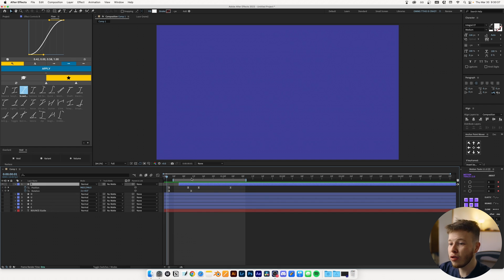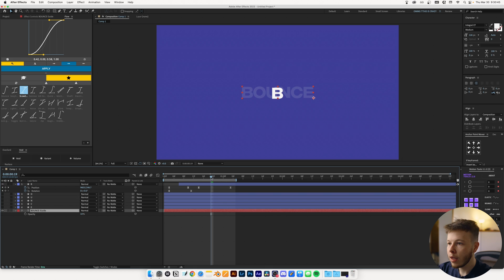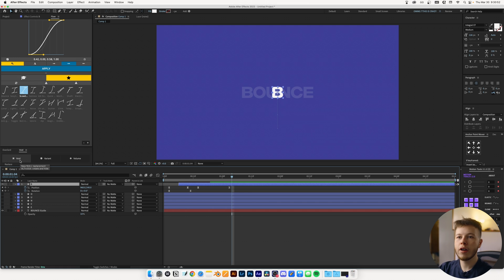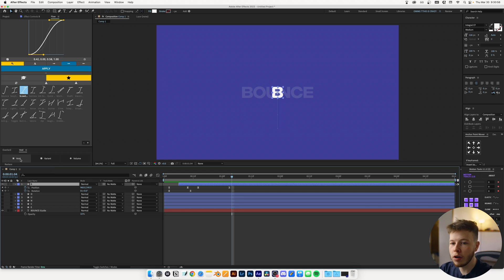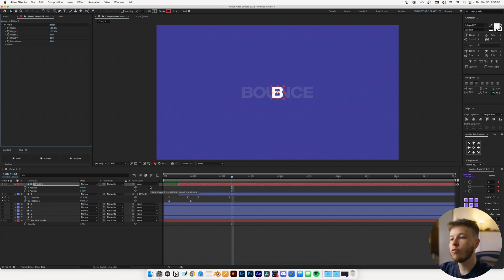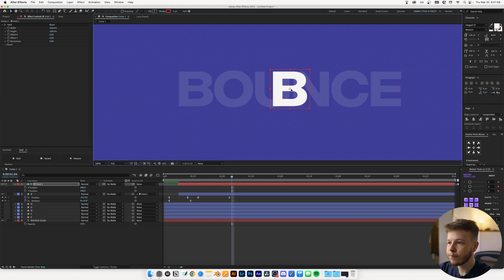Now I'm going to use the guide layer — I'll turn it on and set the opacity to 10 by clicking T. After the B has settled, I'm going to create a null. You can create a null normally, or you can use the Void plugin from Battleaxe, which is free and is just an easier way of creating nulls. I'm going to use the Void, which is basically a null, and use it to animate the rest of the letters. The first thing I want to do is change the anchor point to be at the bottom corner.